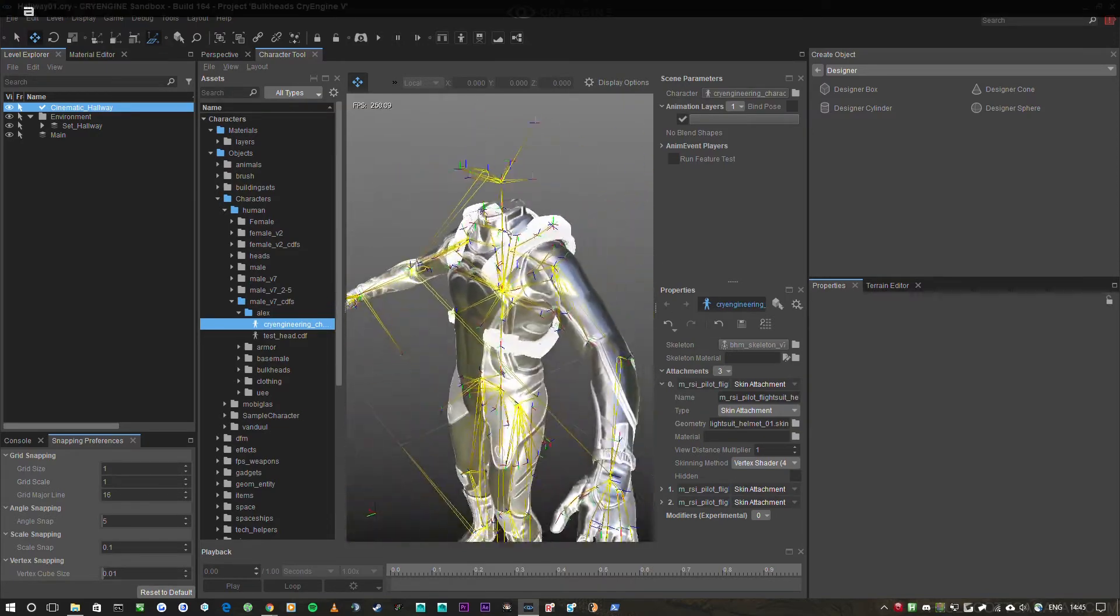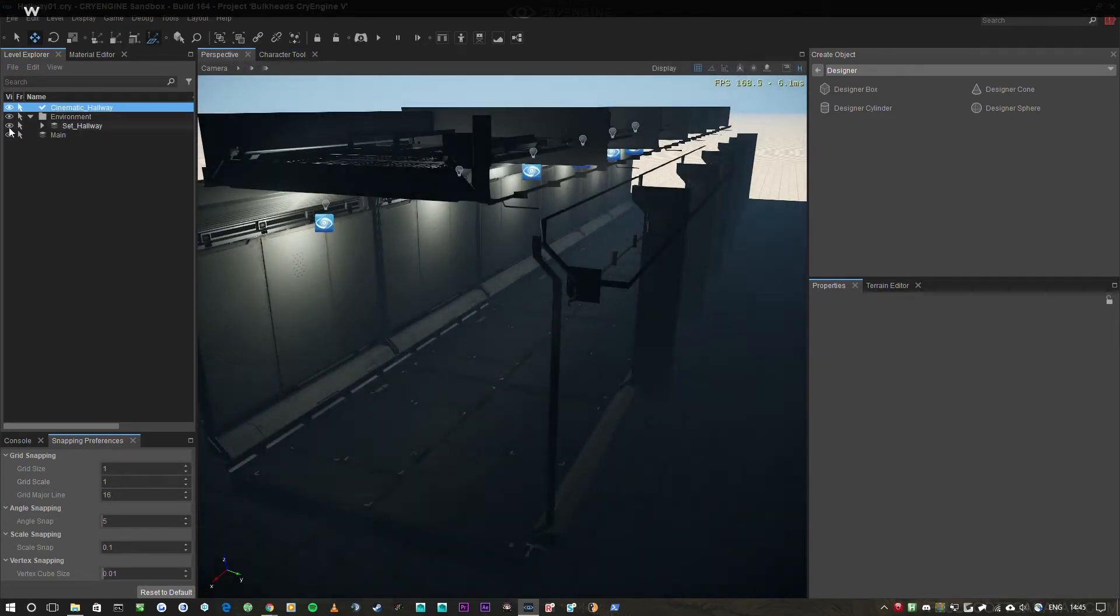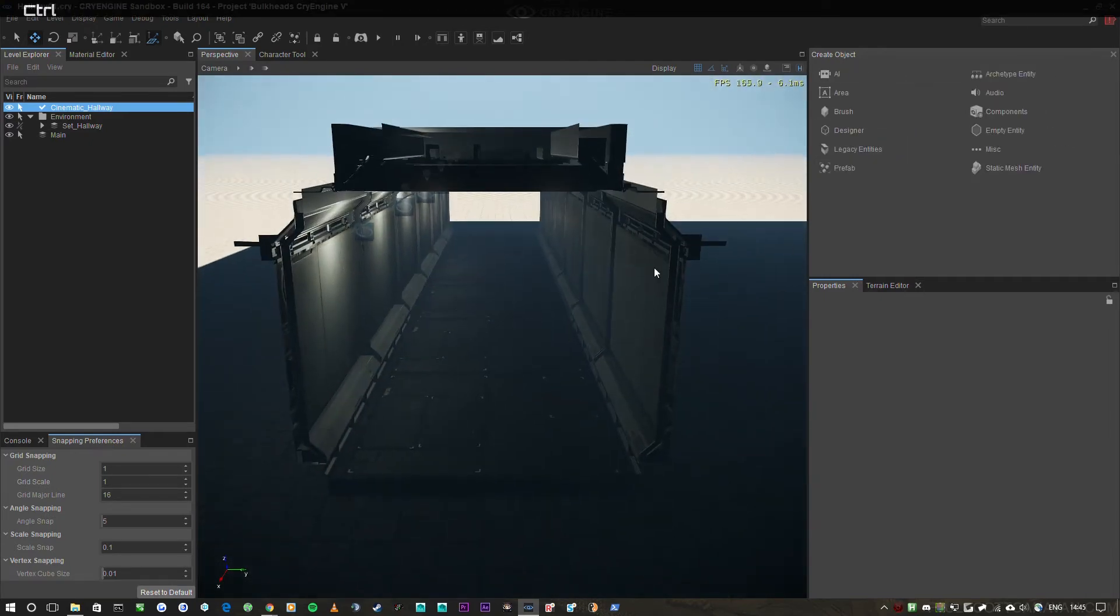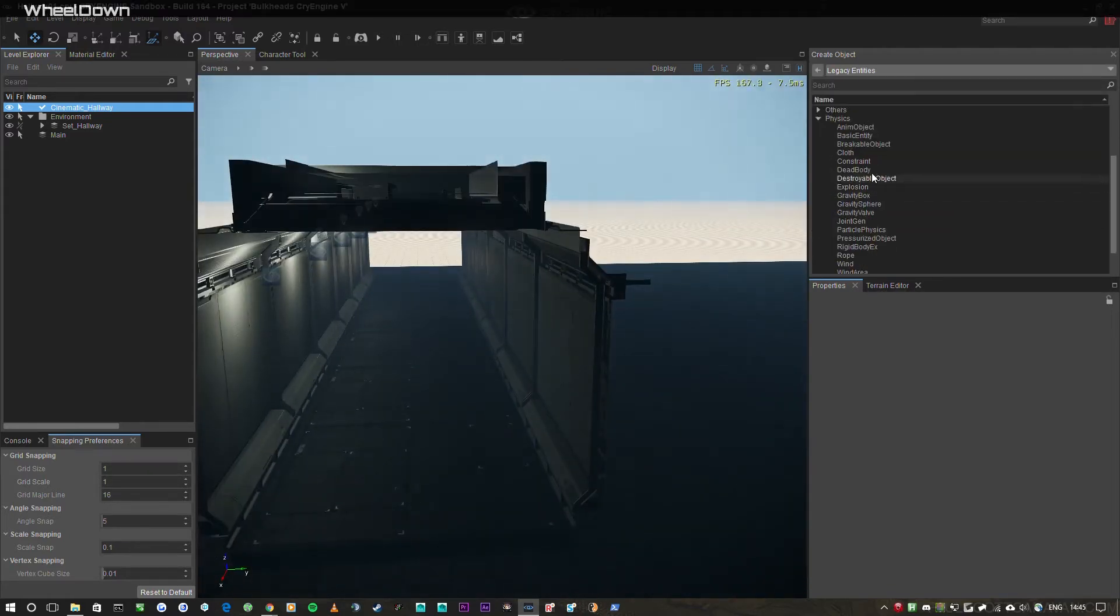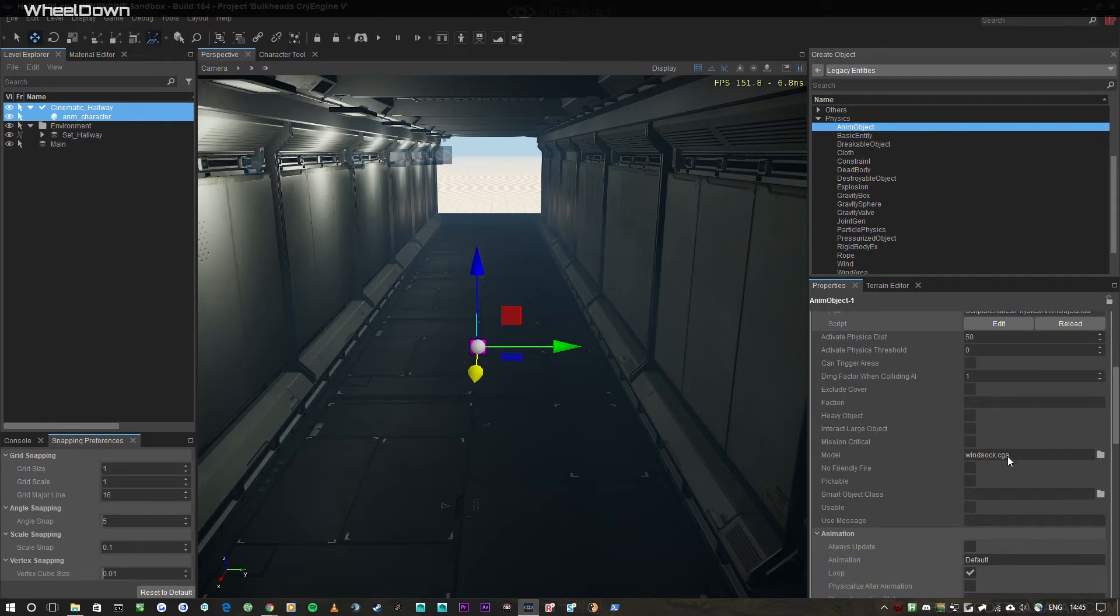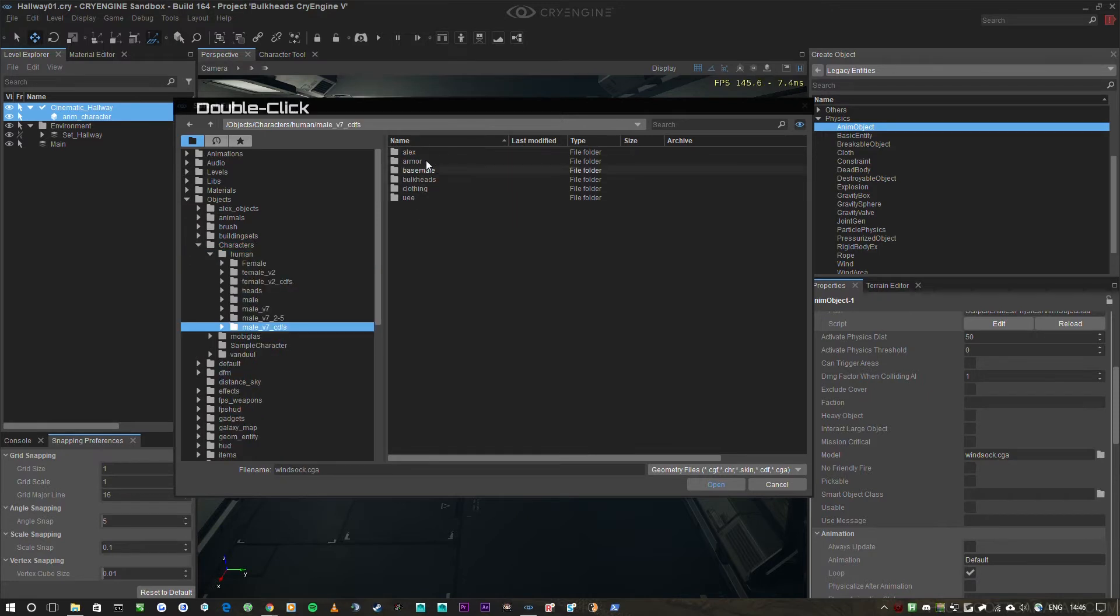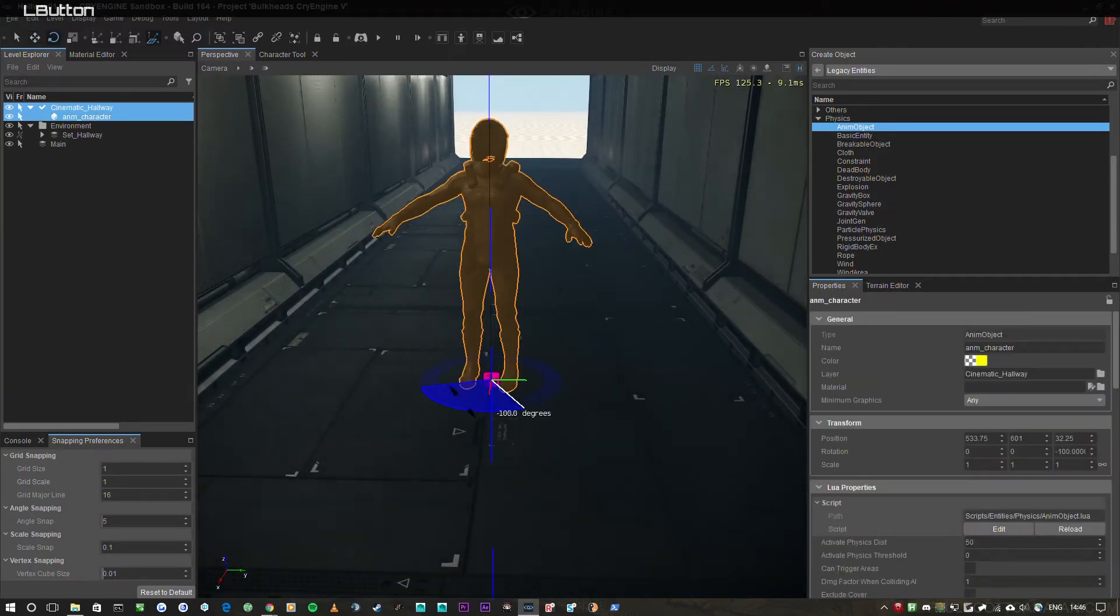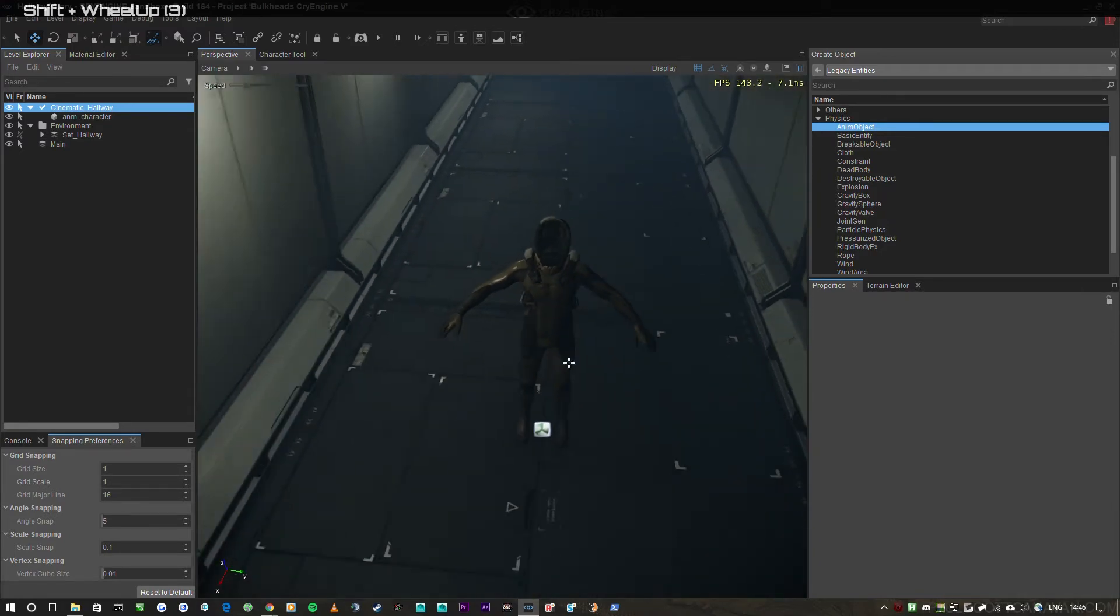Unfortunately it doesn't show up here—I'm not completely sure why at the minute. I'm going to turn off the ability to select objects so it's easier to work with. In the create object menu we're going to go to legacy entities. I'm going to go to an animated object and we'll call this anim character. I'm going to scroll down a bit and go to model, then click open and we're going to find the character definition file we have saved earlier. So characters, human, male v7 cdf, in my case Alex, and then CryEngineering character. And as we can see, it's loaded him up into the scene. Nice. You can see here it's got the layer blend shader applied, which is pretty cool. You can see here you got all the detail up close as well, which is pretty cool.